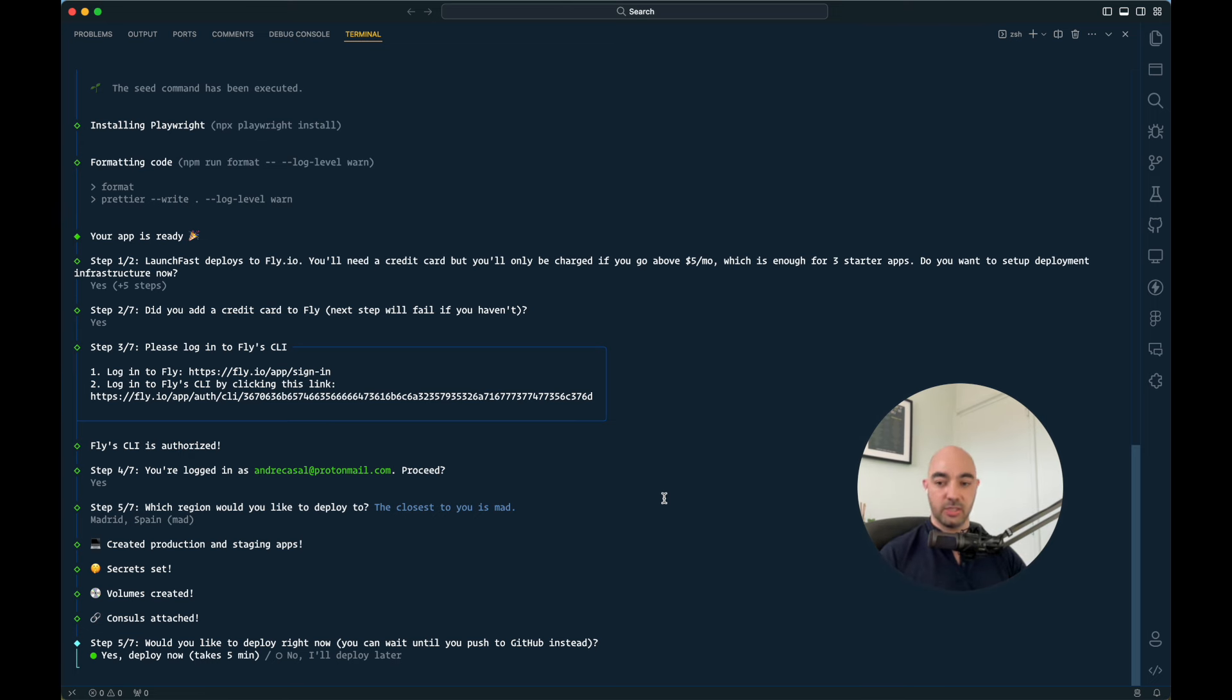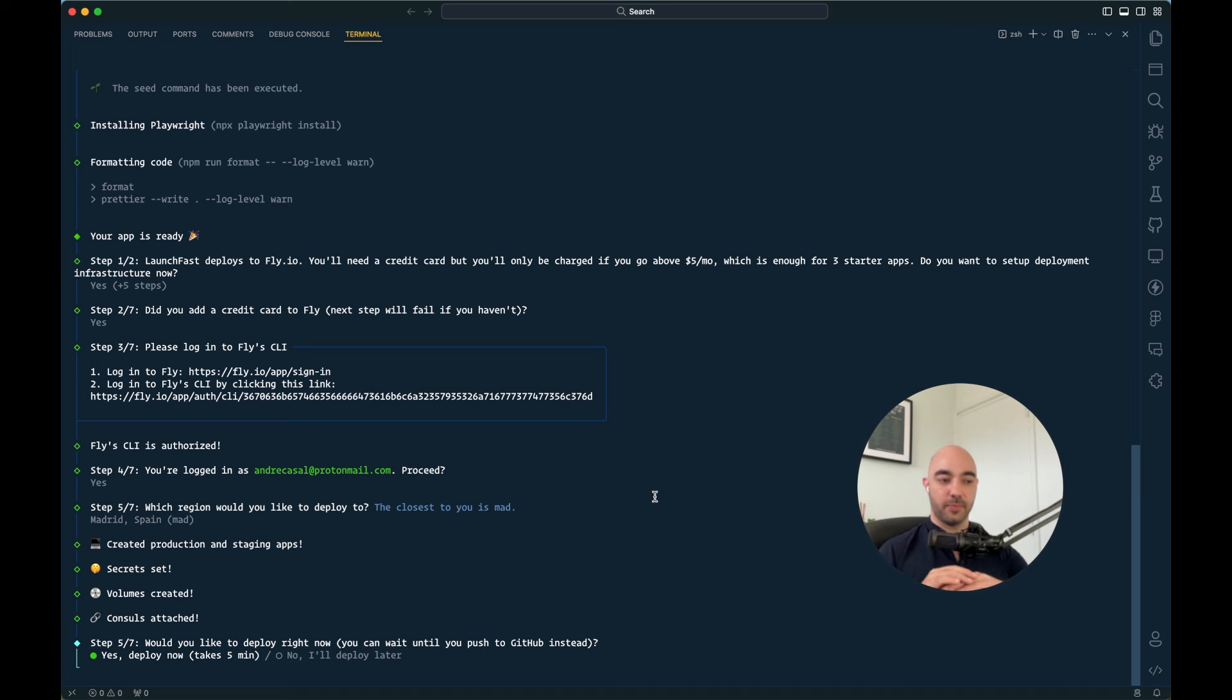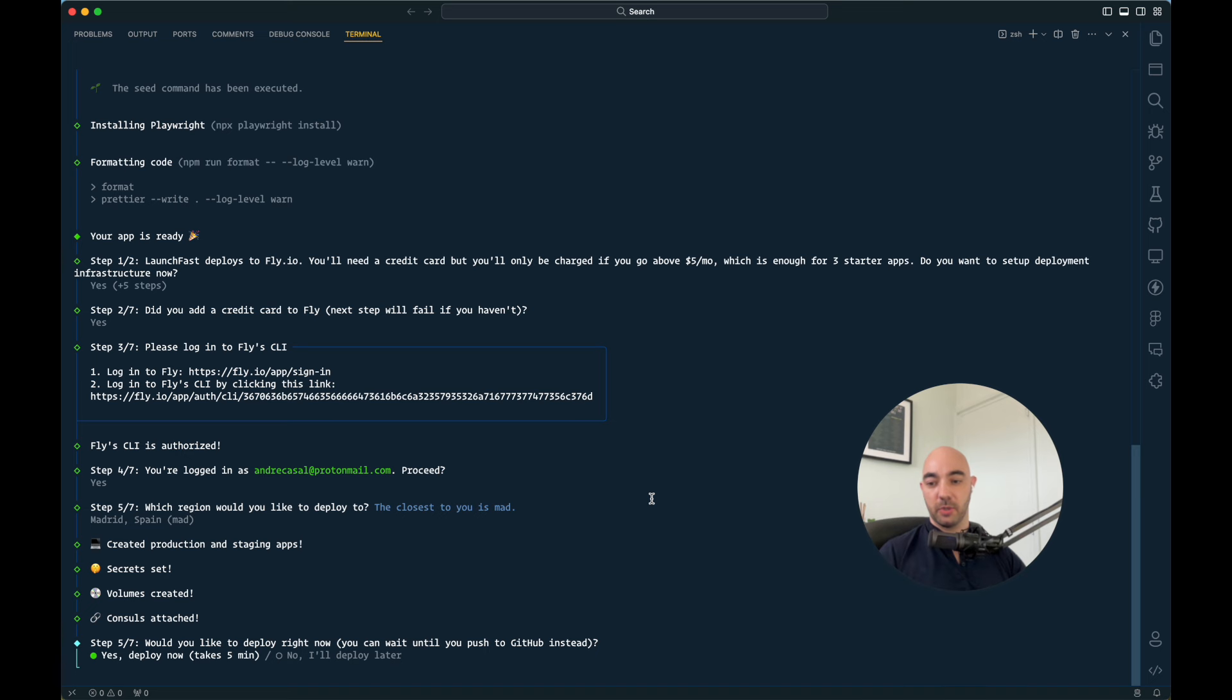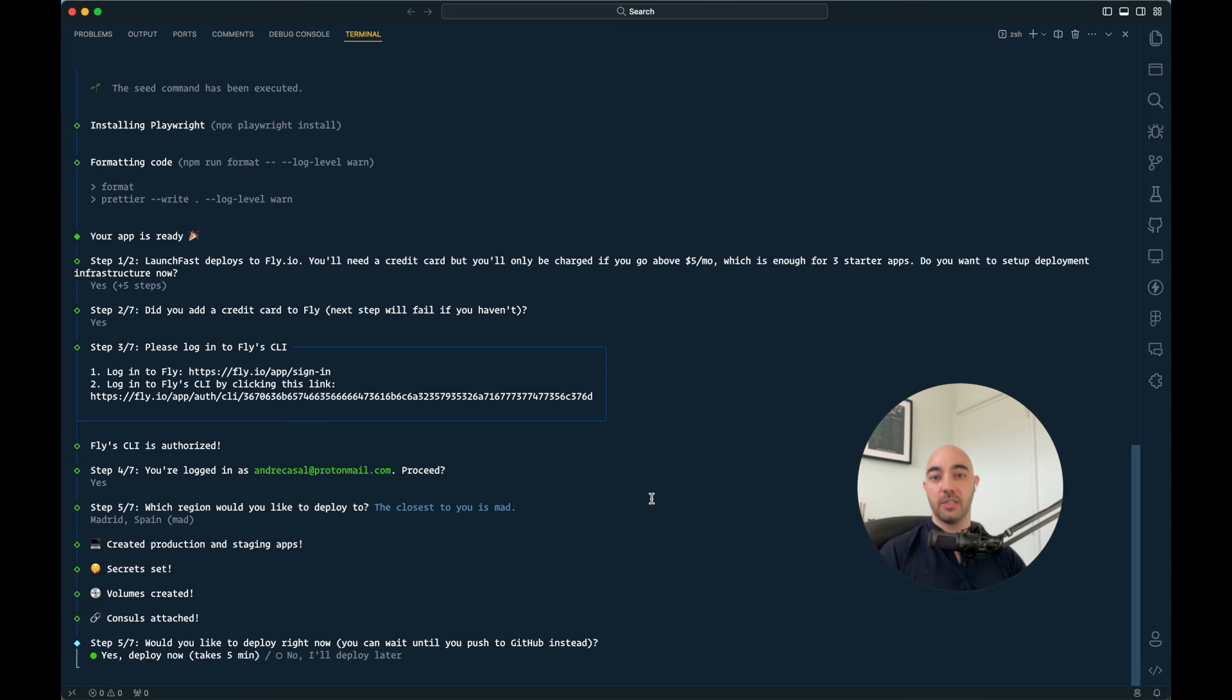And console is just going to essentially, it's going to manage those virtual machines for you. All right. Would you like to deploy right now? This takes five minutes. I'm going to fast forward the video for you, but I'm going to deploy so that you see that it actually gets your app in a production environment and in a staging environment. So let's get that done.